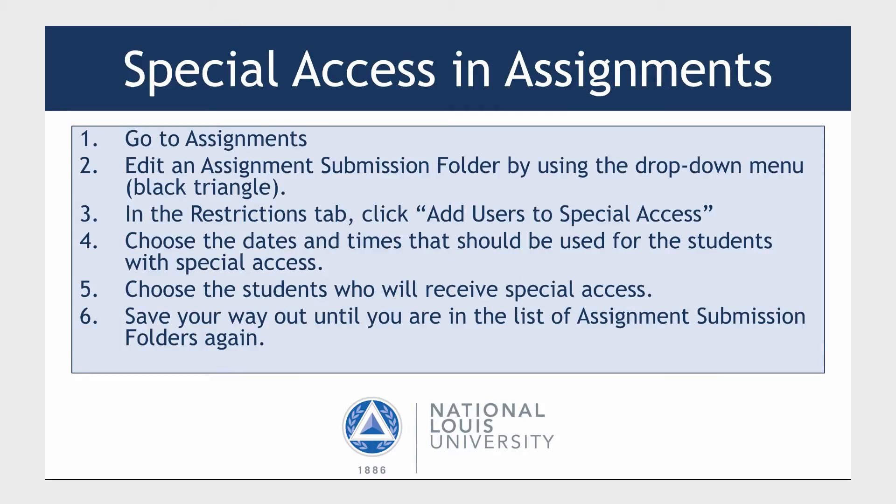Here are the steps that will be demonstrated. Go to Assignments. Edit an Assignment Submission folder by using the drop-down menu, which is a black triangle. In the Restrictions tab, click Add Users to Special Access. Choose the dates and times that should be used for the students with Special Access. Choose the students who will receive this Special Access. Save your way out until you are in the list of Assignment Submission folders again.